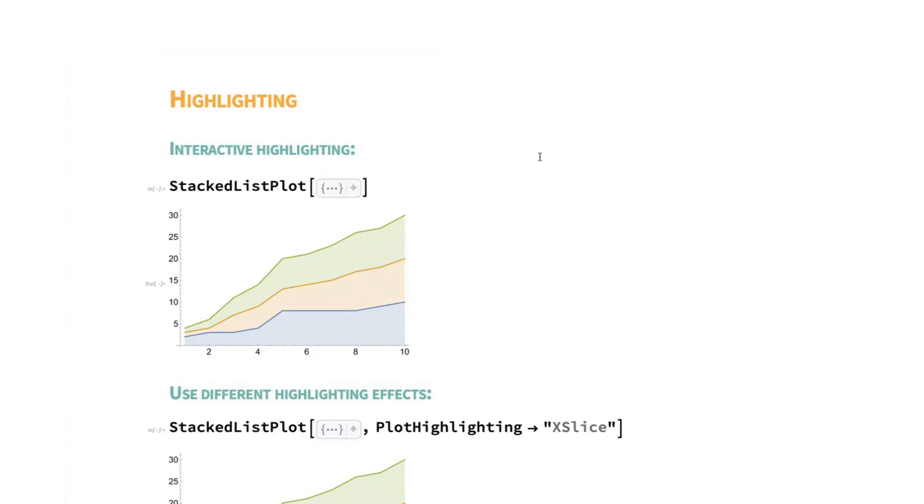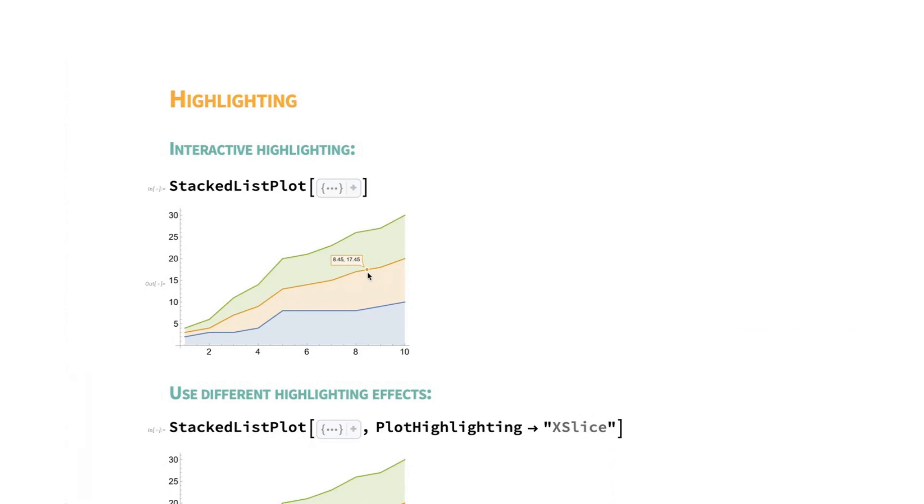So starting off with highlighting, this is a new feature. When I mouse over the plot, the point that I'm closest to, or once I'm close to a point, I'm going to get a little dot indicating what point I'm looking at and what the coordinates of that position are.